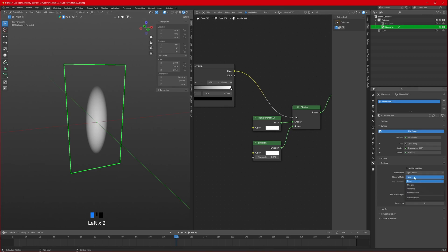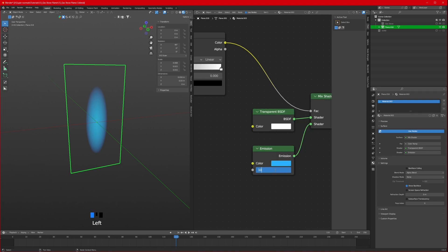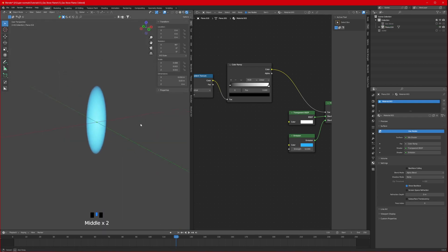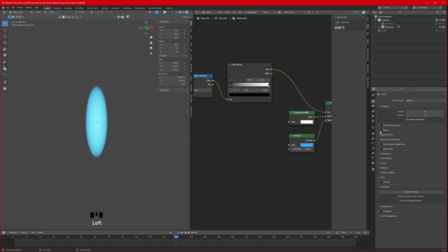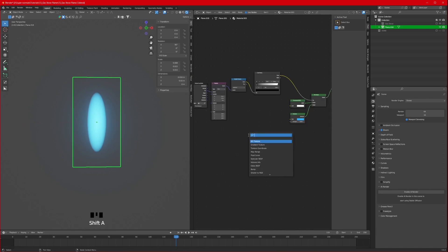For shadow mode, set it to None. Change the emission color to something like a blue flame and change the strength to 10. Switch the preview to render to see the result. You can also go into render settings and enable Bloom so it looks more flame-like. We've got the shape - now let's add the flame effect.